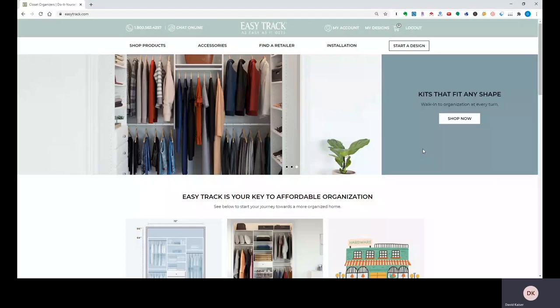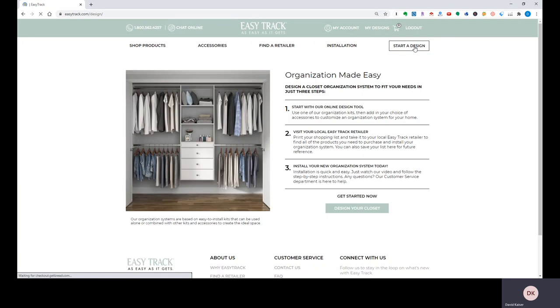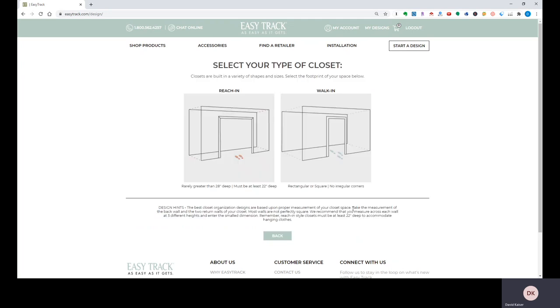Hi, I just want to do a quick video here and show you how to use the EasyTrack design tool. I'm going to go into start a design up here at the top and down where it says design your closet, the green bar, click on that.